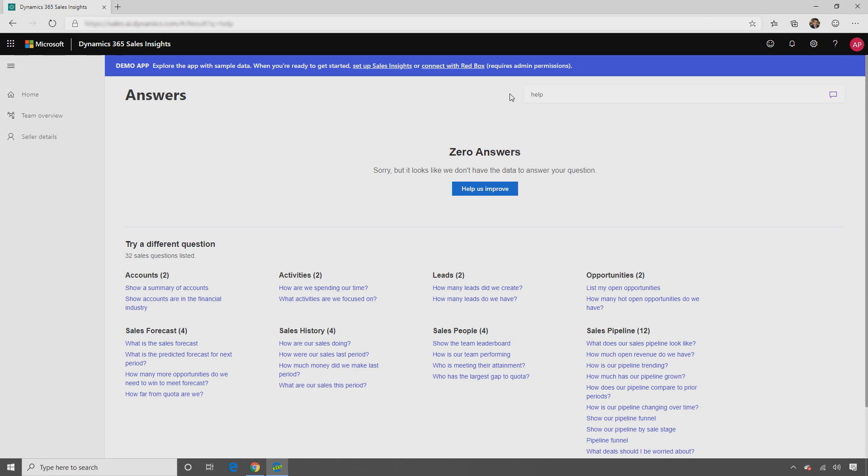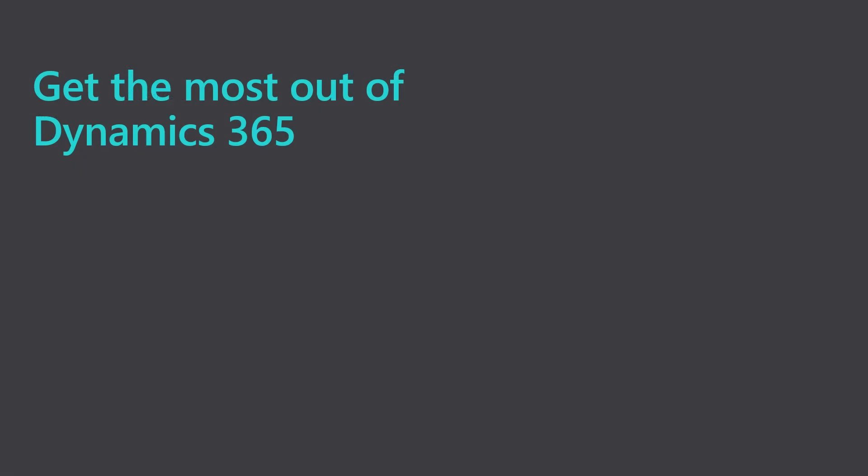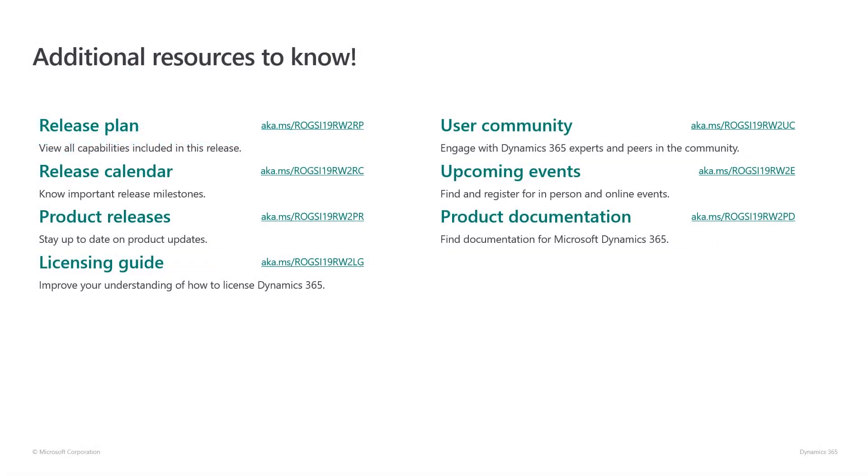These questions can help uncover trends and drive better performance in the team.